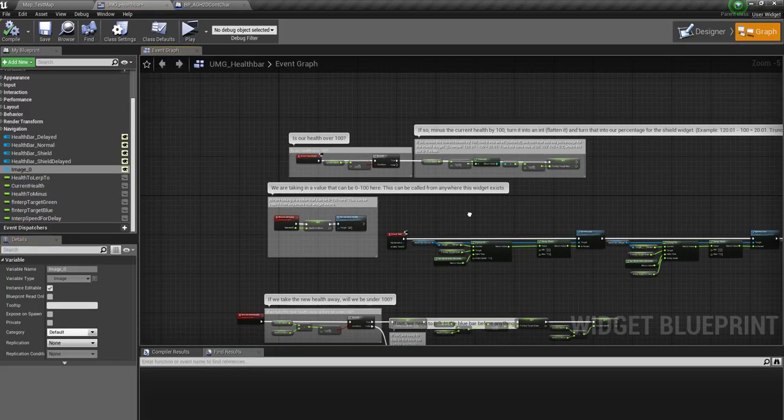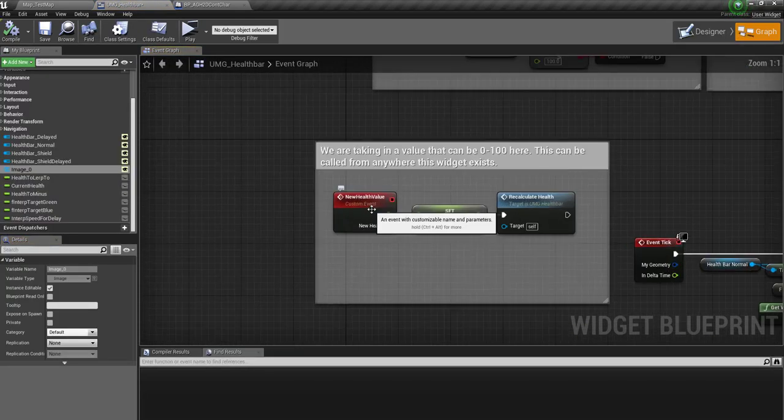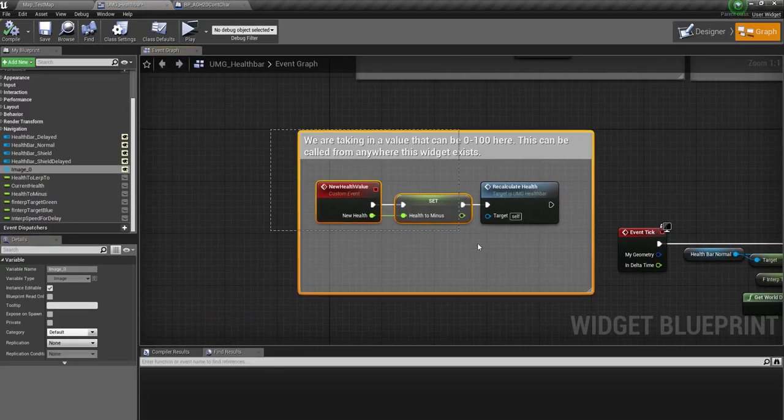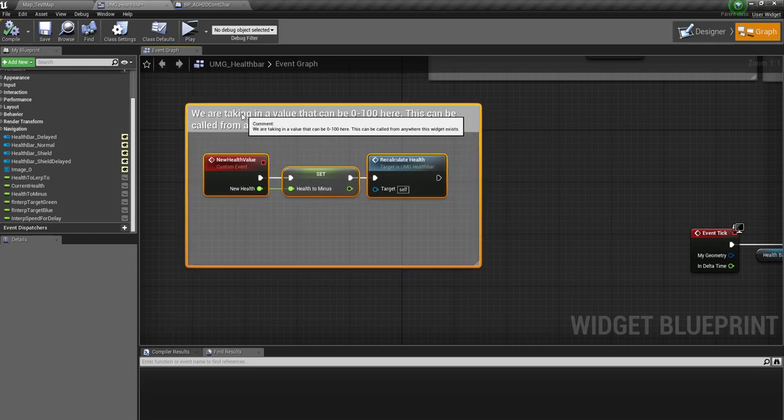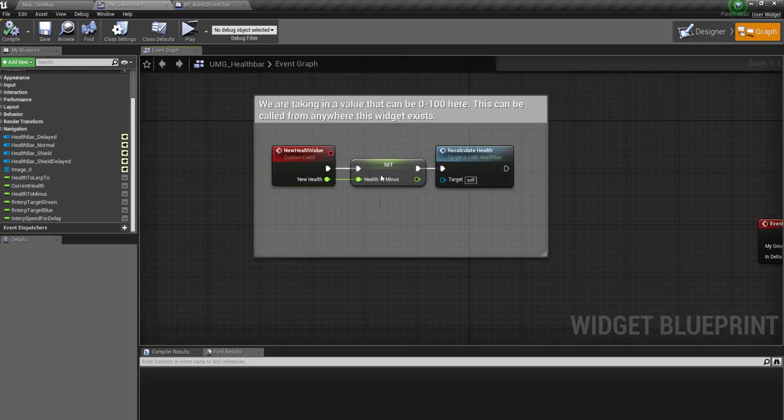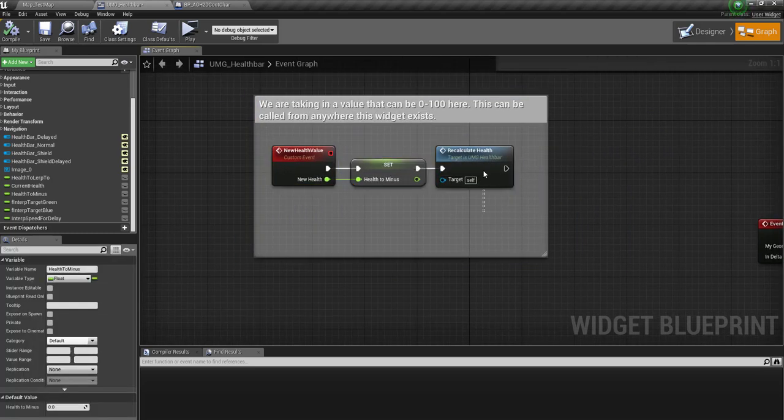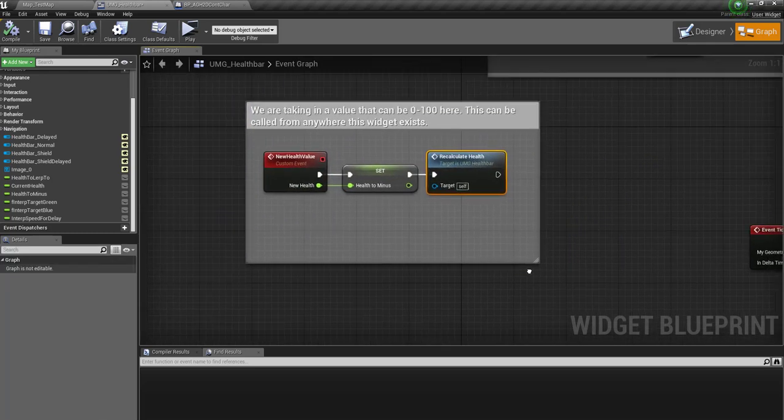Let's check out the graph. This is what we call from outside. All we say is how much damage we're going to do and recalculate the health.